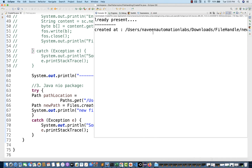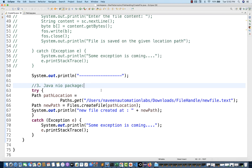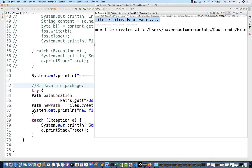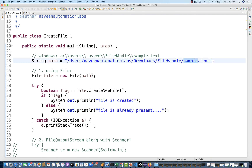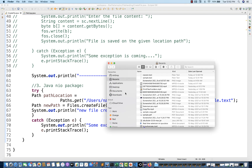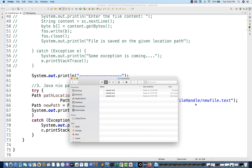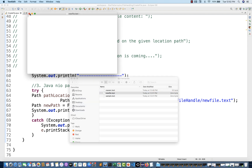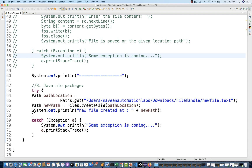Running the code, it says 'new file got created under file handle — newfile.txt.' I'll physically verify: go to downloads, go to file handle, and there it is — newfile.txt is created. It's blank for now, but you can use FileOutputStream later to write content to it. These are the three ways of creating a file.